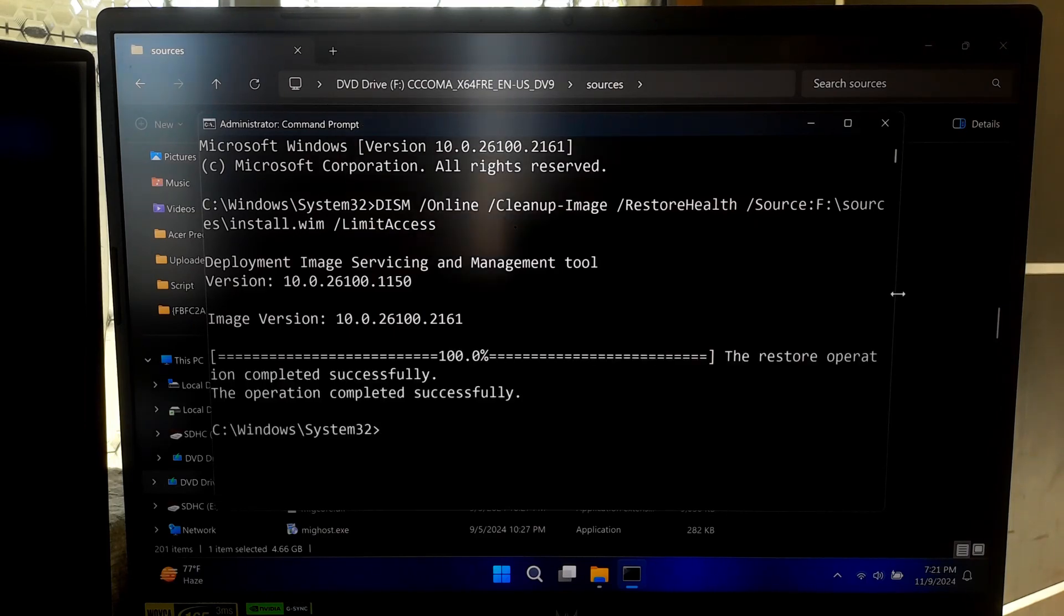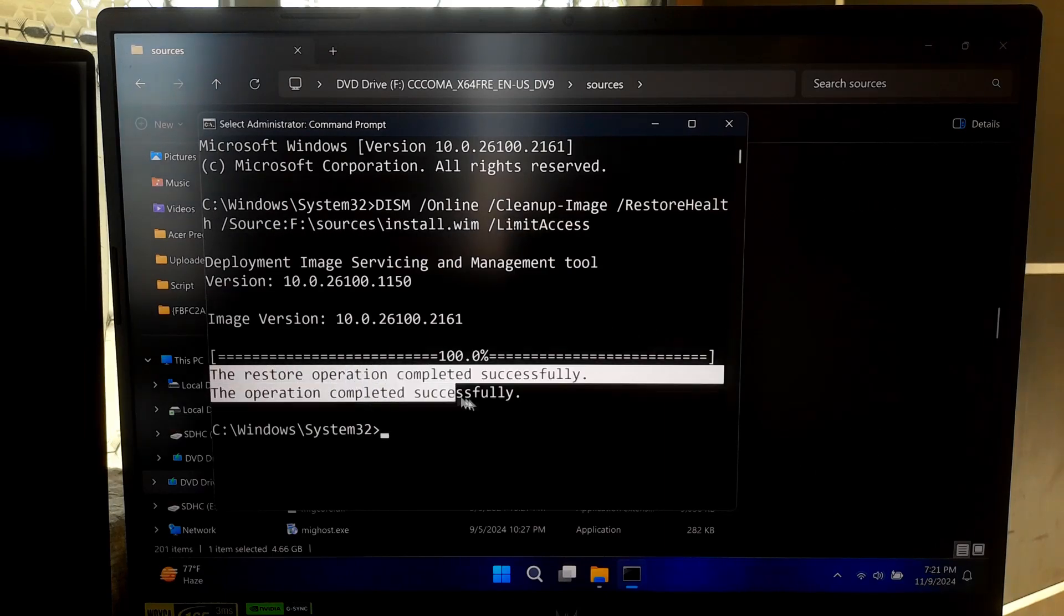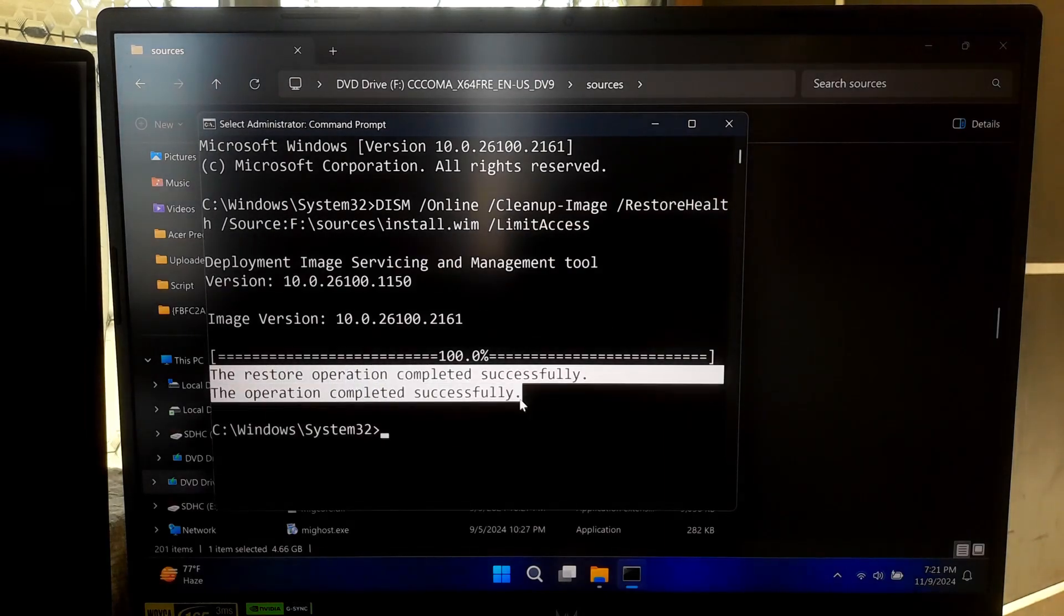Once completed, you will see a message indicating whether the process was successful.